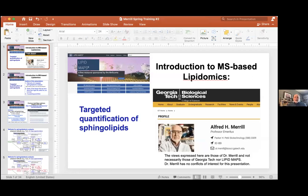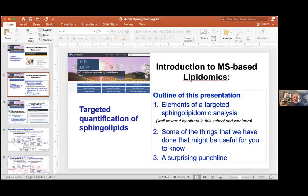Thank you very much for including me in this session about methodology. By being at the end, I had the advantage of seeing how many of the things I would have talked about were covered eloquently by everybody else. I've made adjustments, so the major theme of my talk will be saying just a few words about the elements of targeted sphingolipid analyses, going through the sorts of things that we've done, and some observations along the way that might be useful. Even some of those may have been covered by other people, but reiteration I don't think would hurt. And then ending with what I found was a fairly surprising punchline early on in this work.